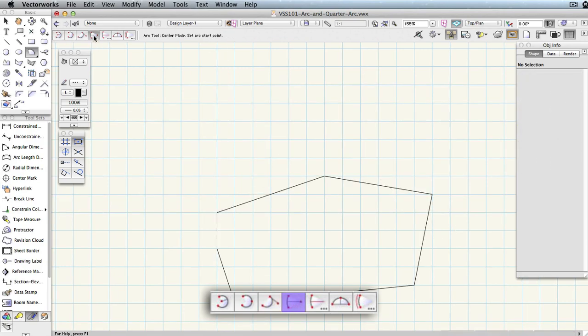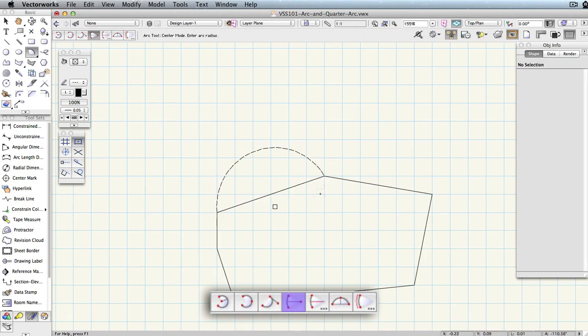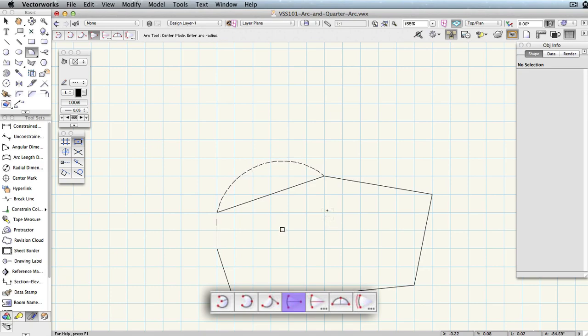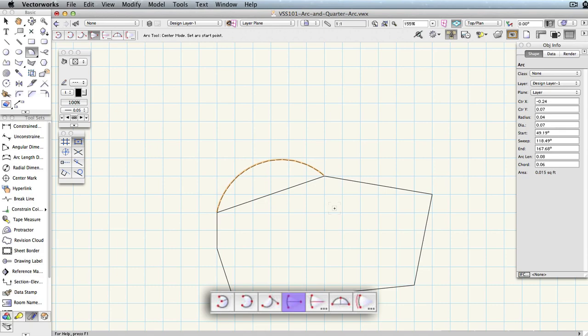The fourth mode of the arc tool is Center Mode. The first and second click set the arc's start and end points respectively. The third click defines the radius as well as the location of the arc's center.